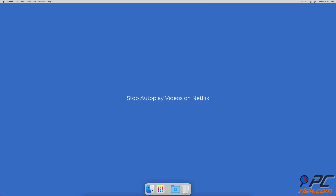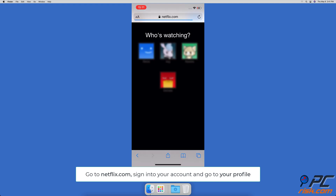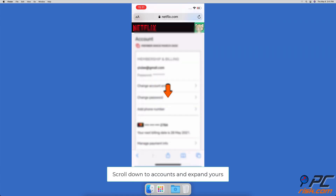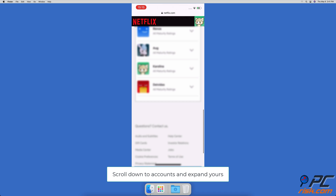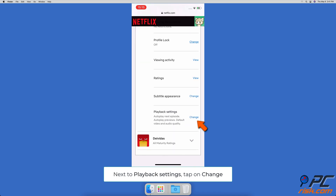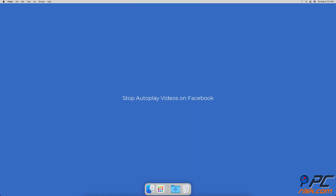To stop autoplay videos on Netflix, go to Netflix.com and log into your account. Go to your account and at the top left corner tap on Account. Scroll down to All Accounts and expand yours, then next to Playback Settings, tap on Change. Uncheck the box next to Autoplay Previews While Browsing on All Devices, or Autoplay Next Episode in a Series on All Devices.